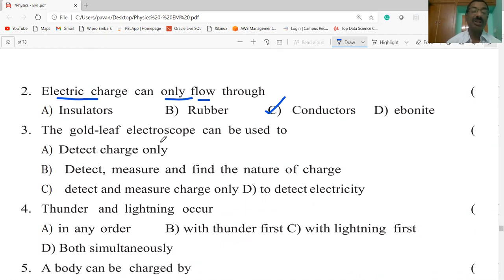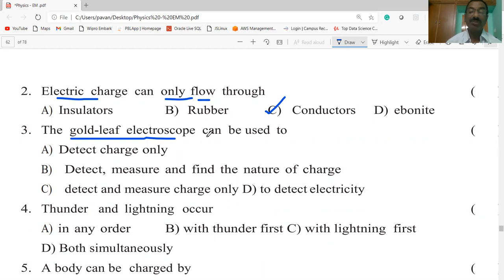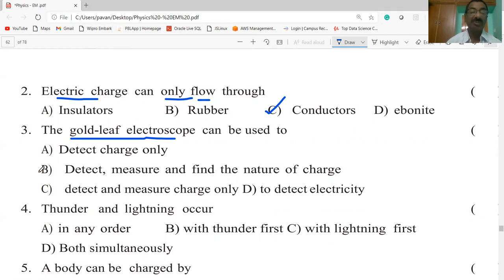The gold leaf electroscope can be used to detect, measure, and find the nature of the charge — it can detect charge, measure charge, and also find the nature of the charge.